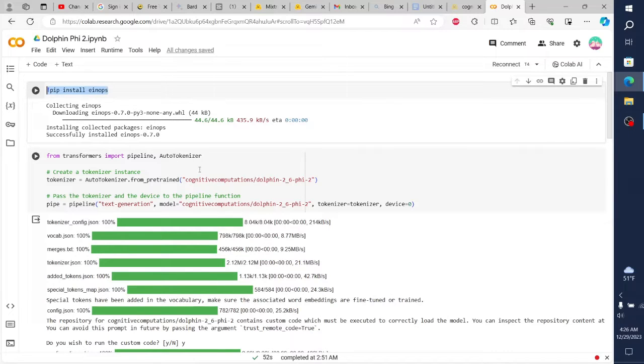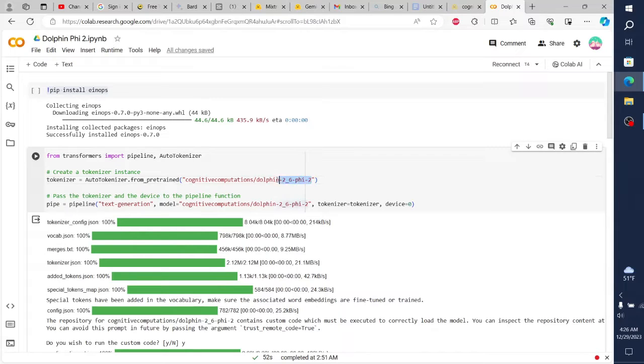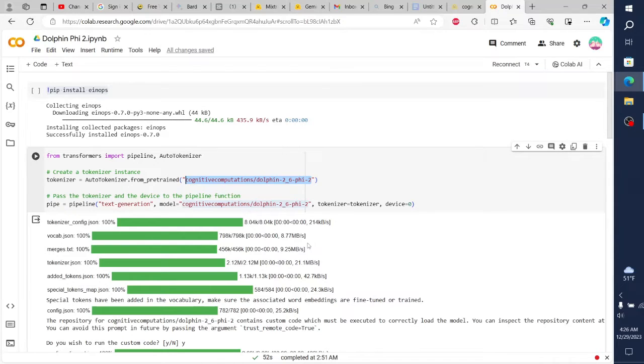10. Have fun. Finally, remember to have fun. Dolphin warfare can be a challenging and exciting endeavor, but it should also be enjoyable. Spend time with your dolphins and enjoy the camaraderie and excitement of working together as a team.